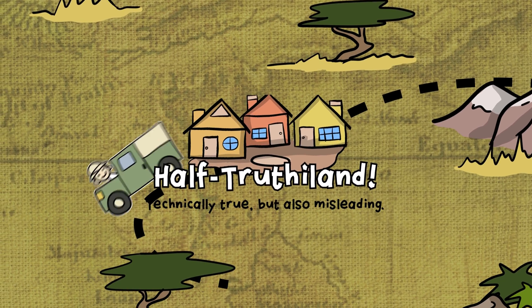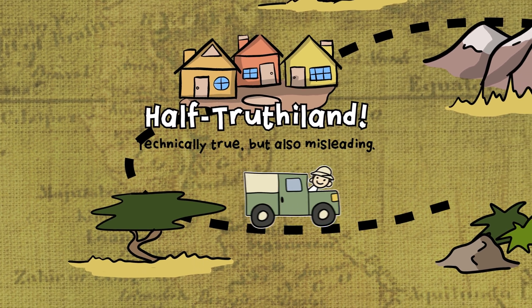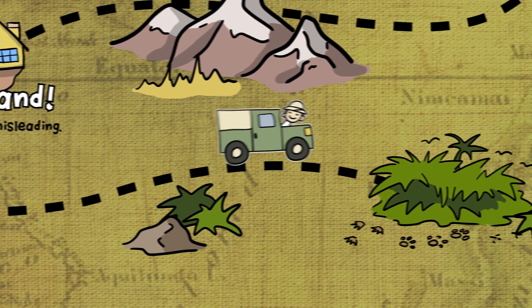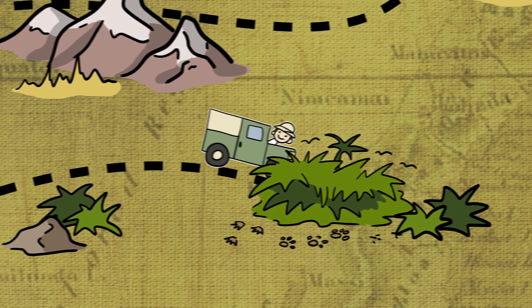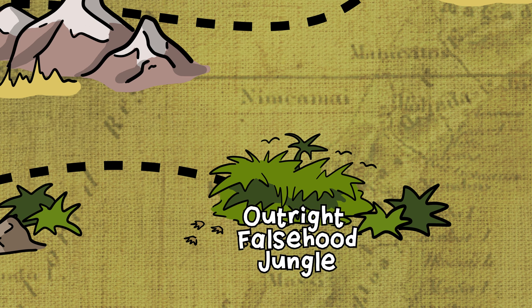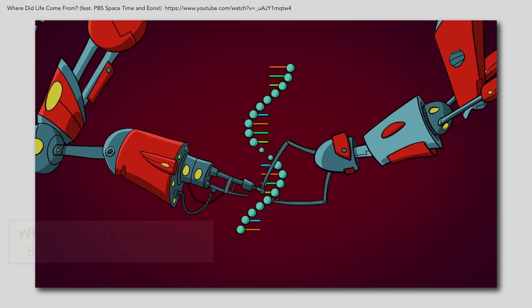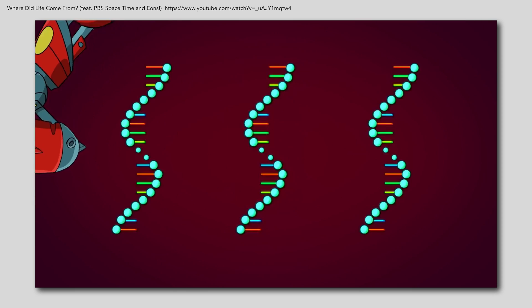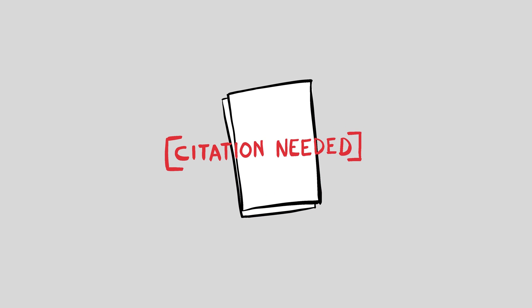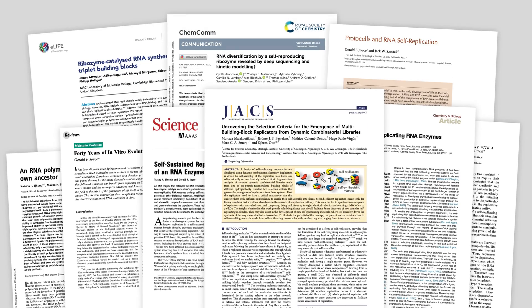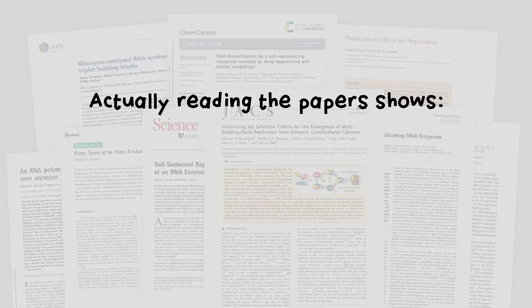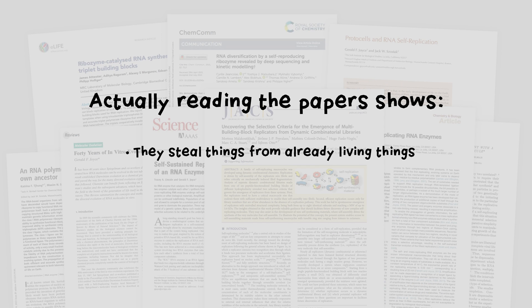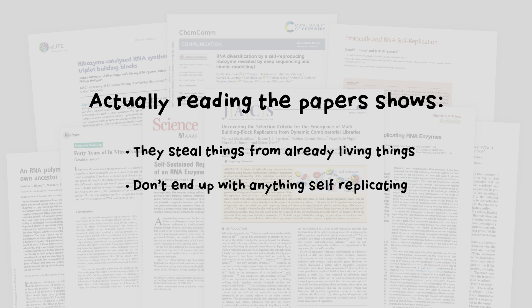Half-truths are one thing, but let's go deeper now. Beyond Half-Truth-O-Land, in order to find claims that are so exaggerated, so far removed from reality, we need to venture into Outright Falsehood Jungle. Scientists have constructed ribozymes that can copy themselves just like DNA gets copied. No reference is provided because this flat-out isn't true. There have been lots of experiments that make misleading claims, but actually reading the papers shows that they steal things from life and don't actually end up with anything self-replicating.